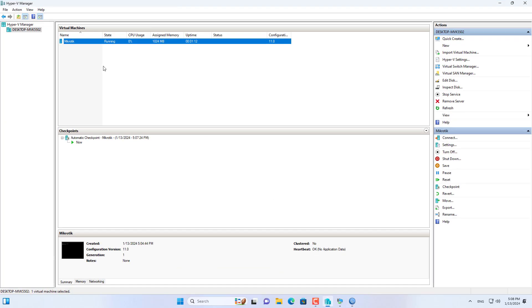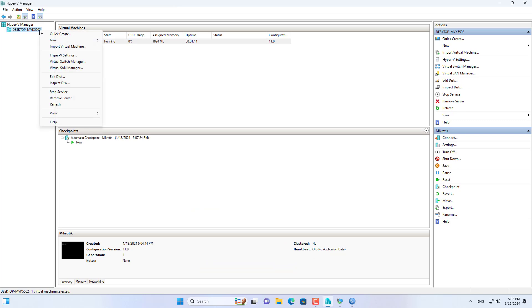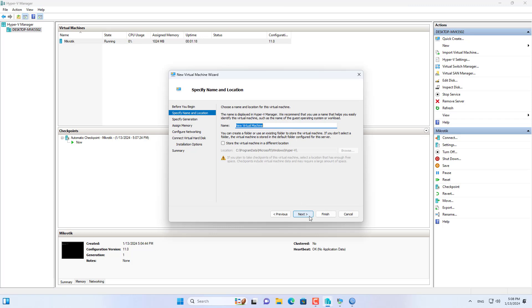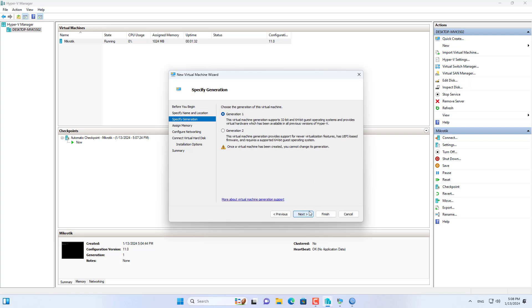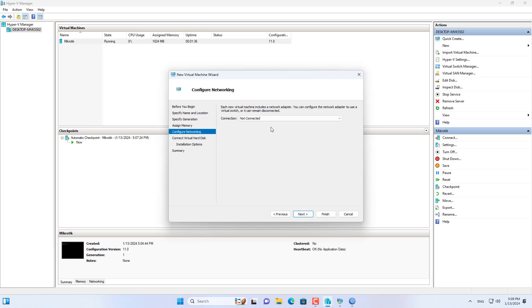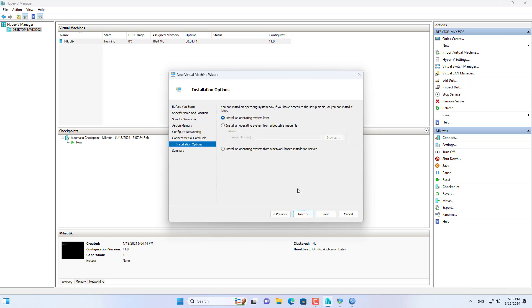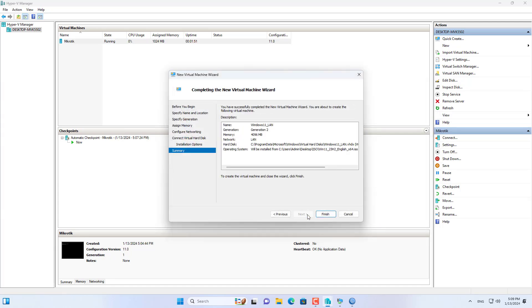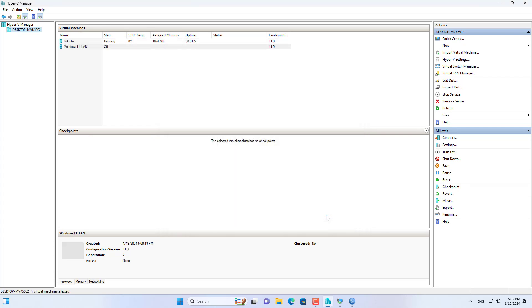Those are the basic configuration steps for MikroTik routers, which are similar to physical devices. To test the internet connection from within the local network, I created a new Windows virtual machine. This virtual machine connects to the MikroTik router via the LAN interface. The purpose of this video is to introduce how to create a MikroTik virtual machine, so I will fast-forward how to create the Windows virtual machine.